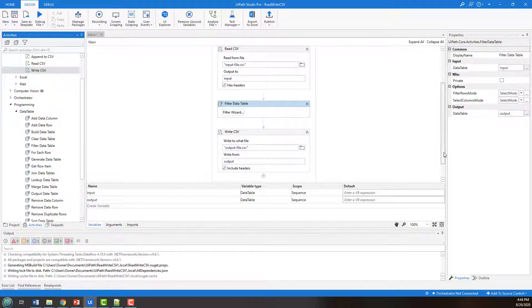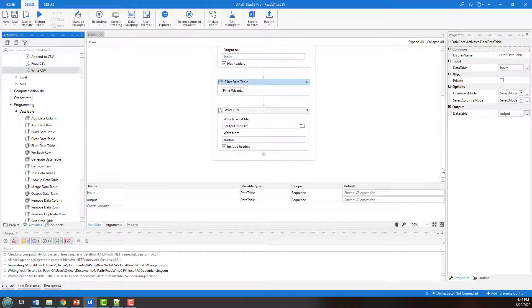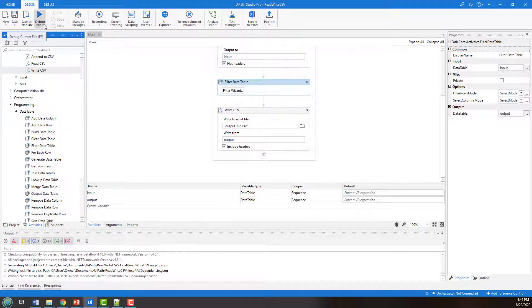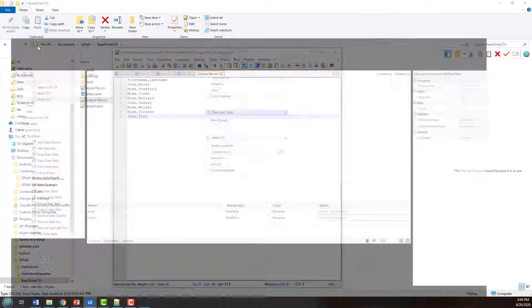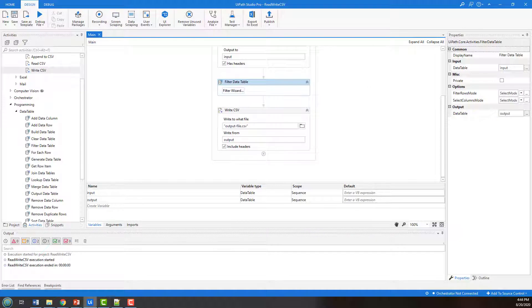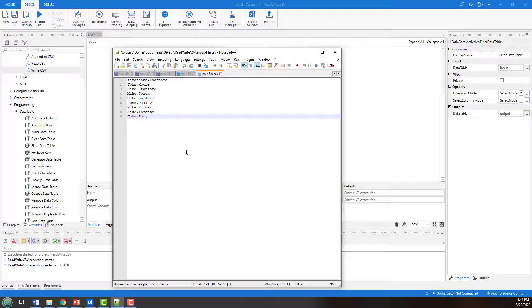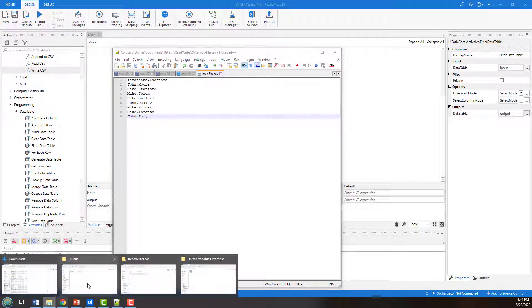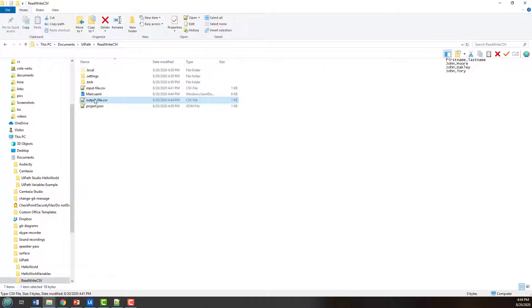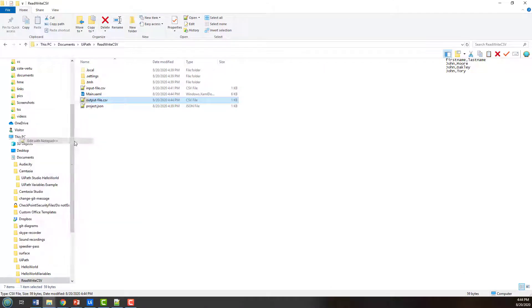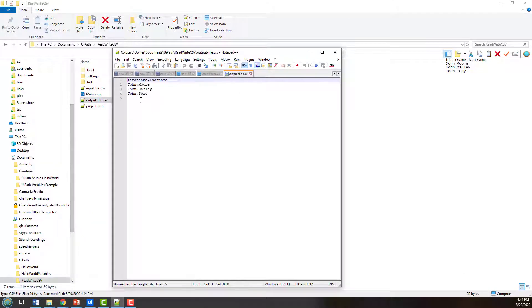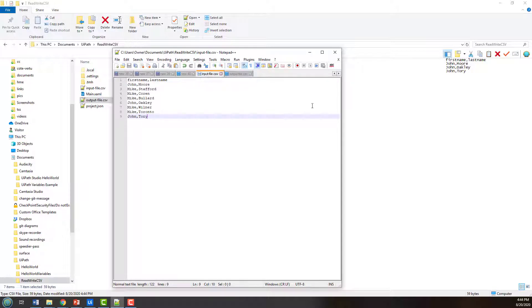And so there we go. That is our basic process. I'm going to click run here. And you'll notice that there's no change to the input file. But if I go in and I open up the output file, you notice that we've only got the Johns left. So all the mics have been removed. And there you go. That's how easy it is to read some CSV, do some filtering and write some CSV.